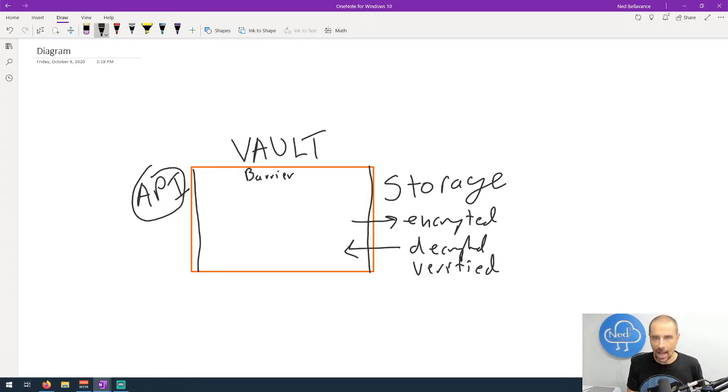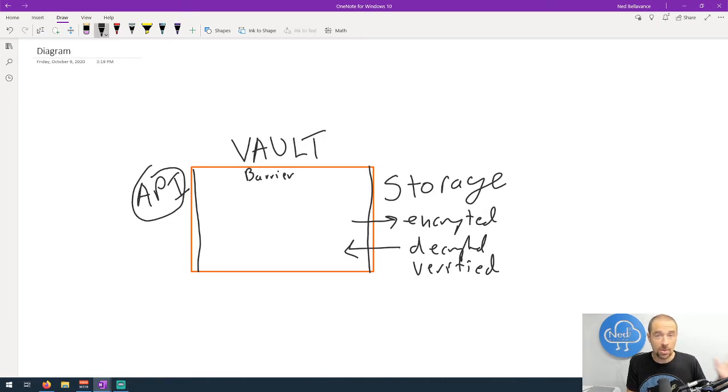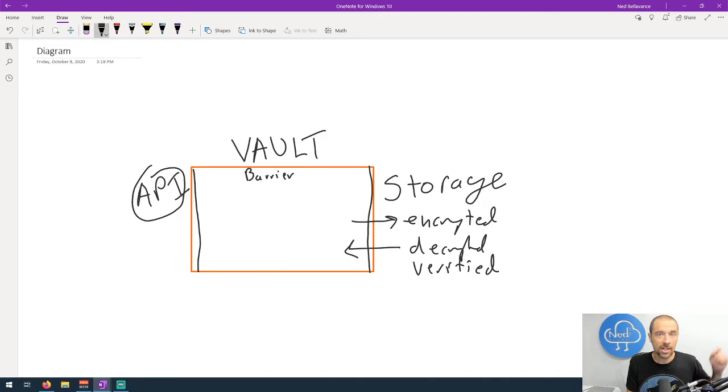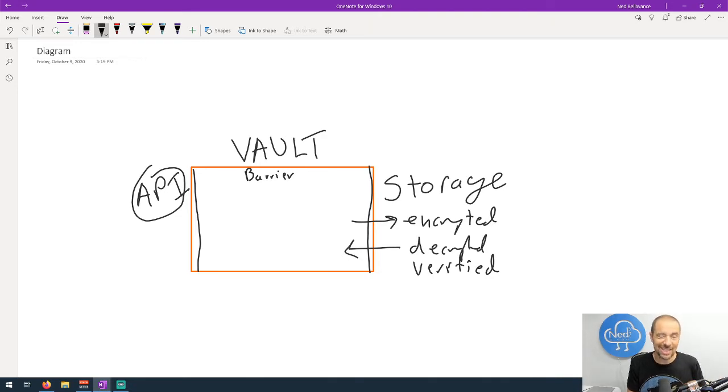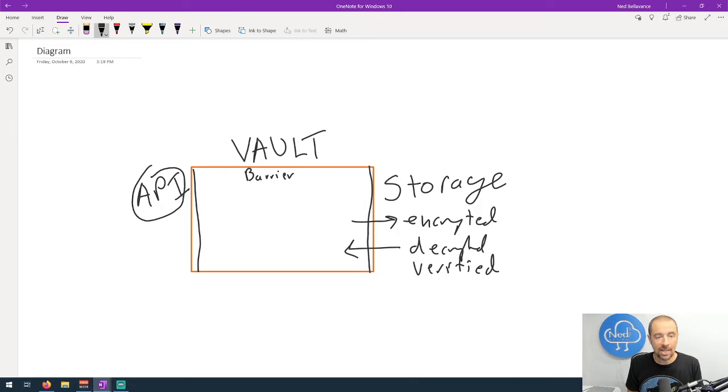Everything on the front end happens through the API, whether you're using the CLI, you're using curl to make requests directly against the API, or if you're using the user interface. All that stuff sits outside the barrier and goes through the API to talk to stuff inside the barrier. Anything that leaves the barrier to go to the storage backend is going to be encrypted, and anything that comes in through the storage is going to be decrypted and verified.